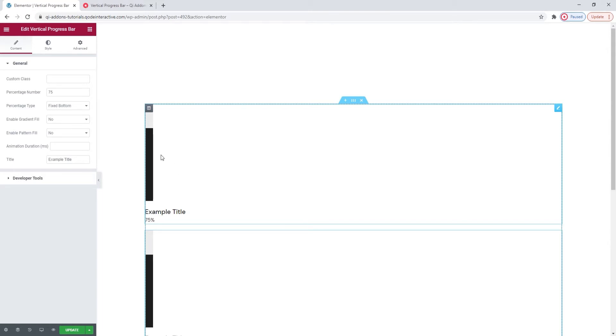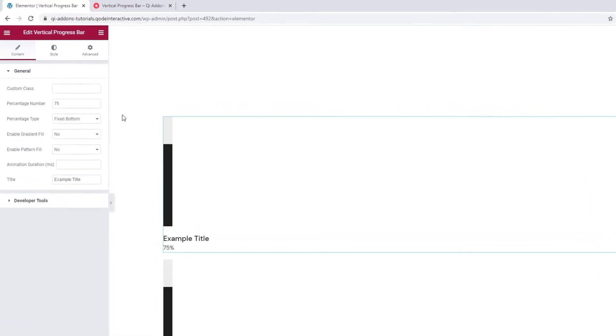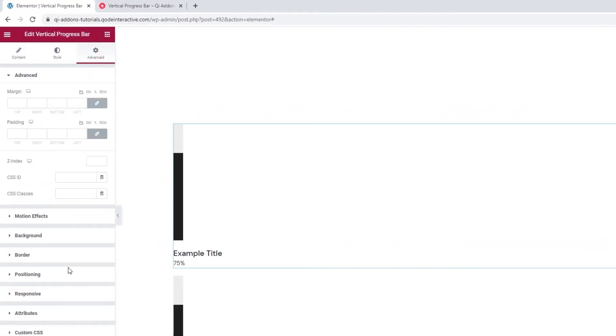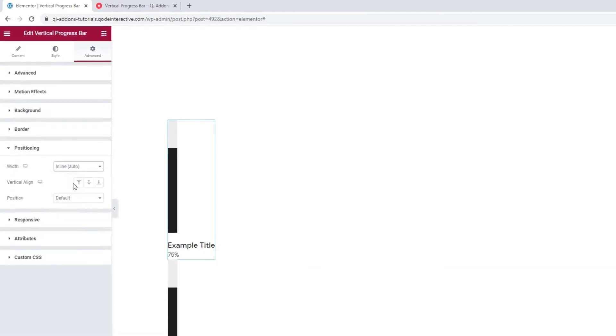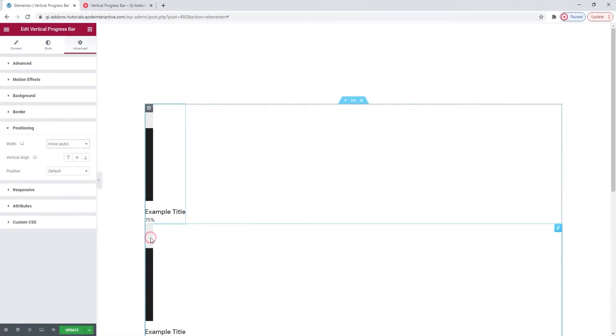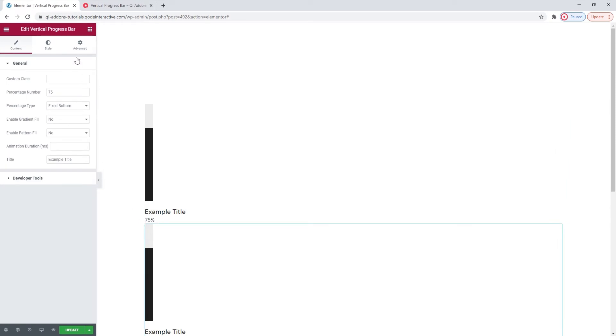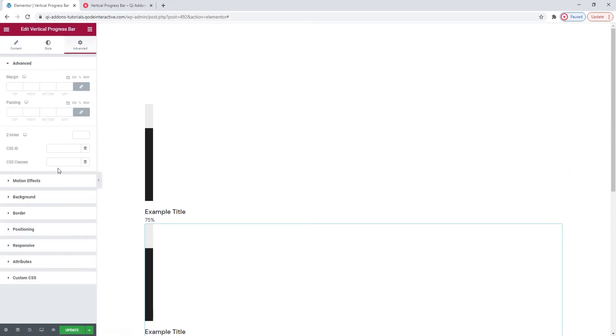Start by clicking on the first progress bar to select it. Then go to Advanced and open the Positioning section. In here, you'll want to set the Width to Inline and I'll make the same adjustment to my remaining two progress bars.